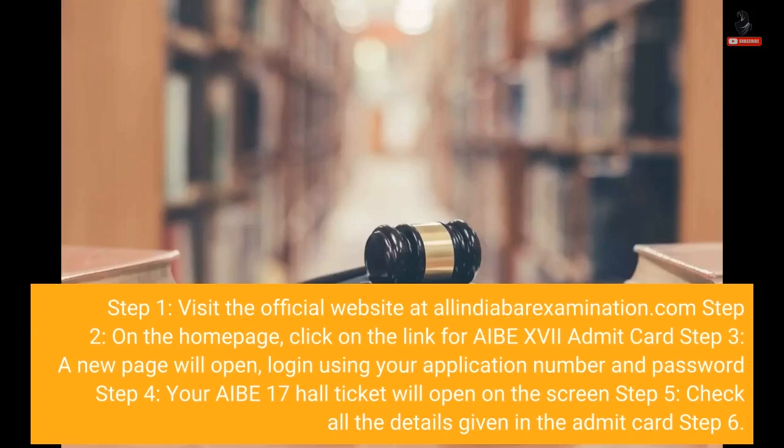Step 1: Visit the official website at allindiaborexamination.com. Step 2: On the home page, click on the link for AIBE 17 Admit Card. Step 3: A new page will open — log in using your application number and password.